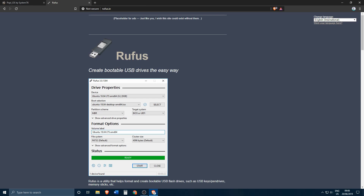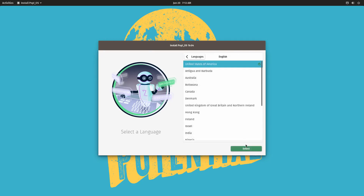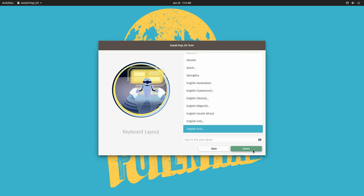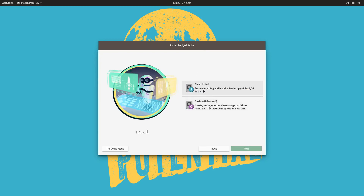After that, reboot the system and boot from the USB drive. We are now in the Pop OS installation screen. Select your language and click Select, select your country or region and click Select, and select your keyboard. Right now you have the option to either do a clean install, which will erase your entire disk, or a custom install — we are of course going with custom install.